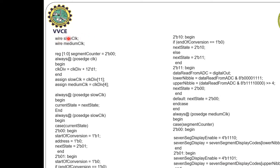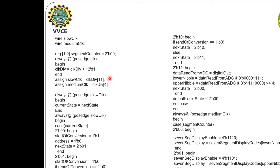Coming to the program: wire slow clock and another wire medium clock. Register 1 down to 0 for segment counter, starting at 00. Always at positive edge of the clock, clock_div equals clock_div plus 1. We are dividing the clock: the 11th bit is taken as slow clock and the 4th bit is taken as medium clock. The slow clock is used for state machine operation and the medium clock is used for displaying the digital output.